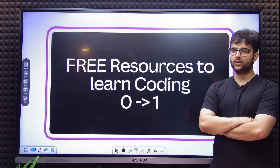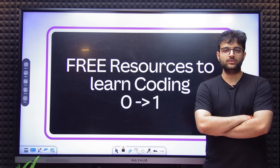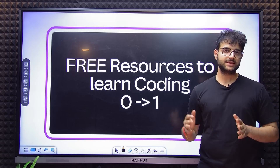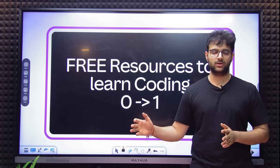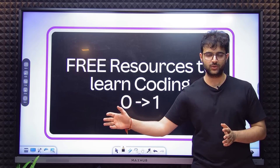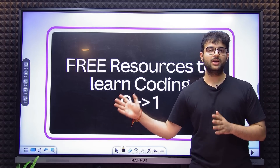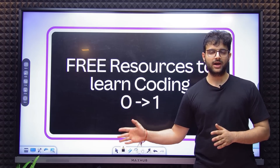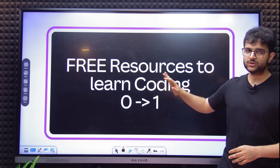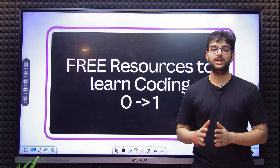Free resources that take you from 0 to 1 in coding. I am going to start with a disclaimer: I am launching the second cohort of the 100x Devs Bootcamp very soon. That is a paid cohort. But before I do that, I want to put out free resources that can take you from 0 to 1.